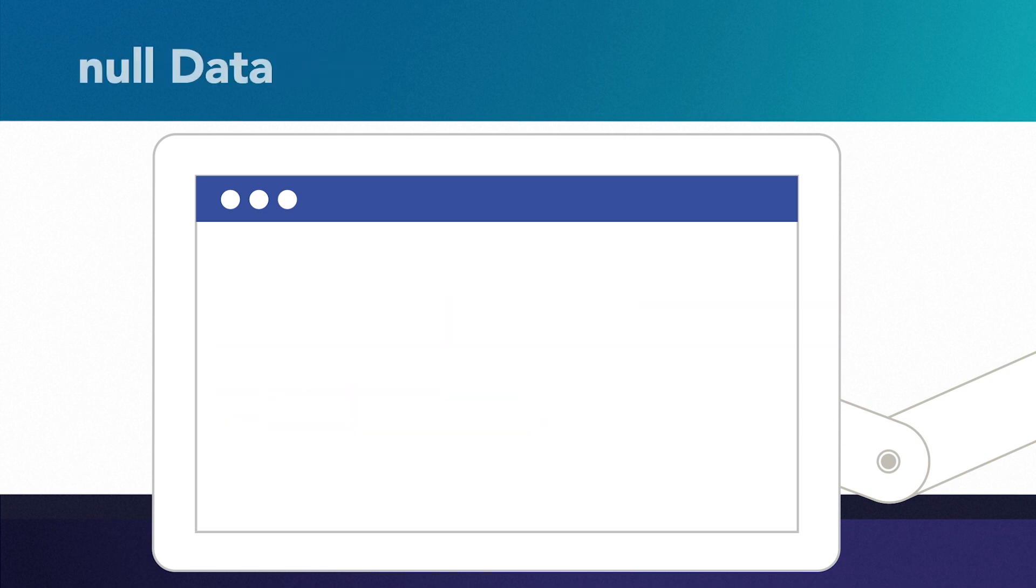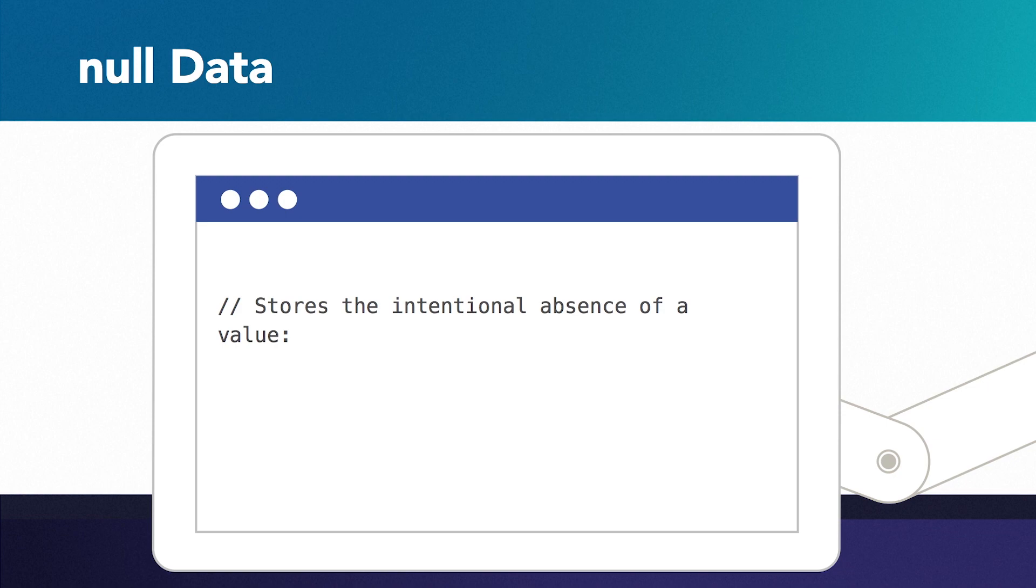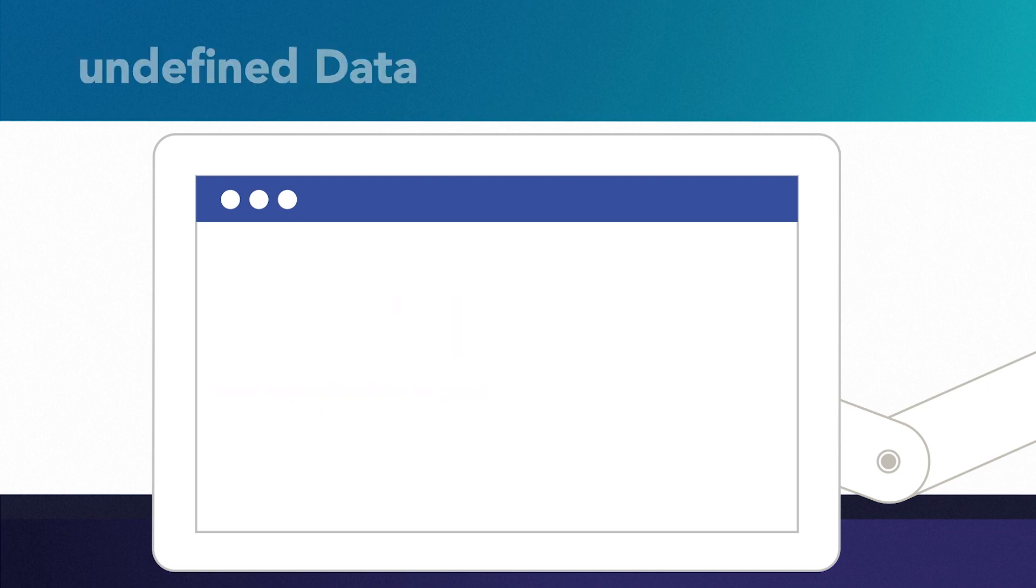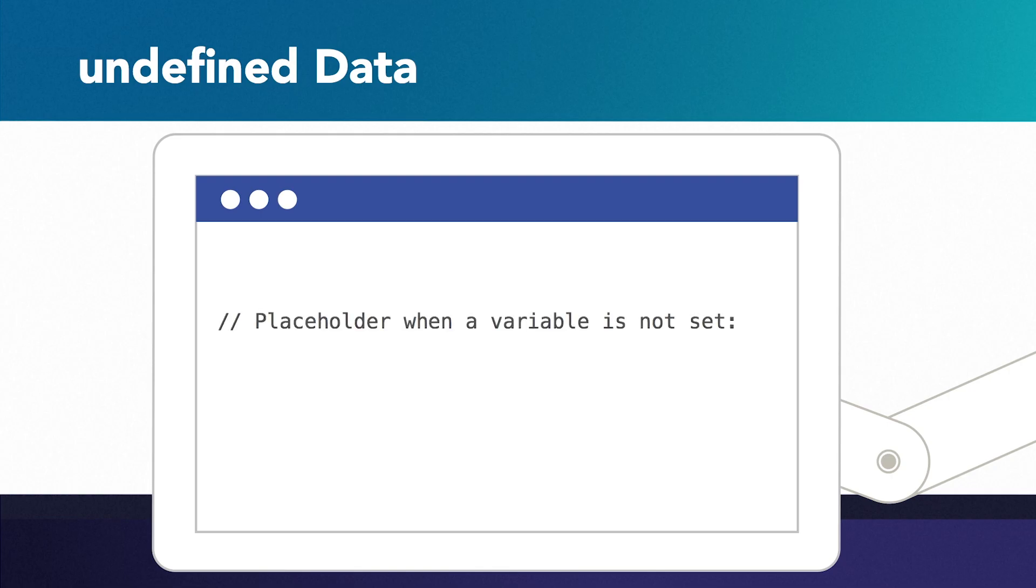The same goes for the null data type. The null data type is the intentional absence of an object value, so if we want a variable to be empty but not undefined, you set its value to null without quotation marks as well. The undefined data type is what you get when you create a variable but don't set it to anything.